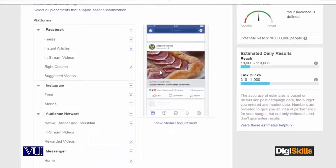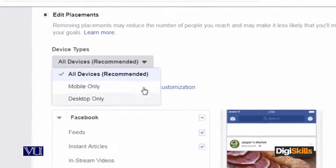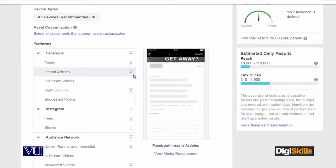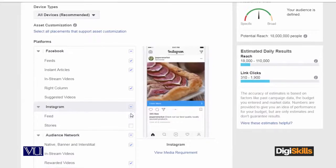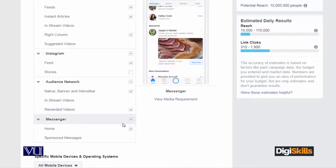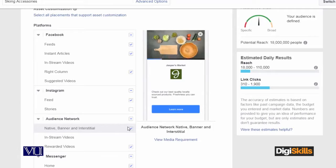I clicked Edit Placement and I have a complete menu. I can configure this whole panel by myself. But this means that I am overriding the suggestions, the criteria, and the algorithm which Facebook has actually provided me.